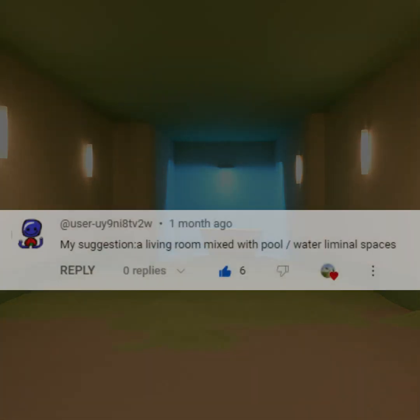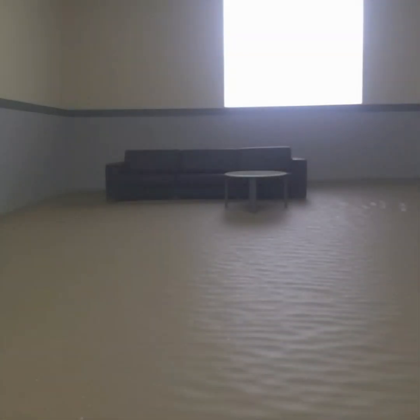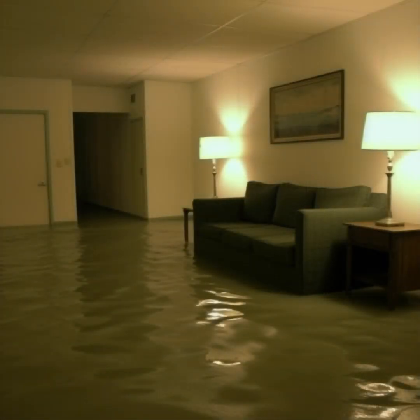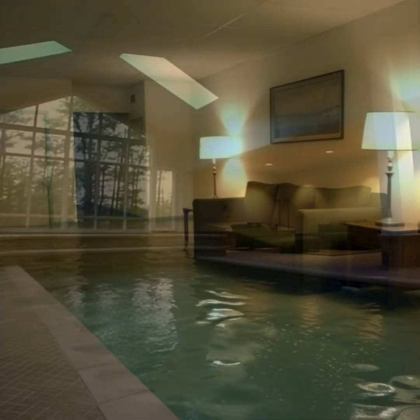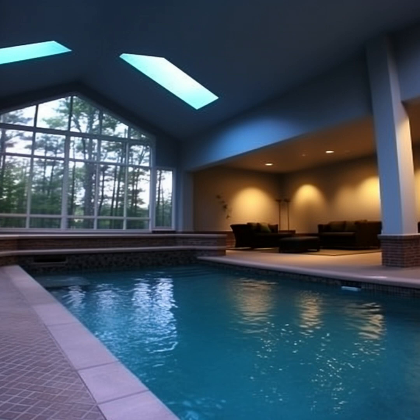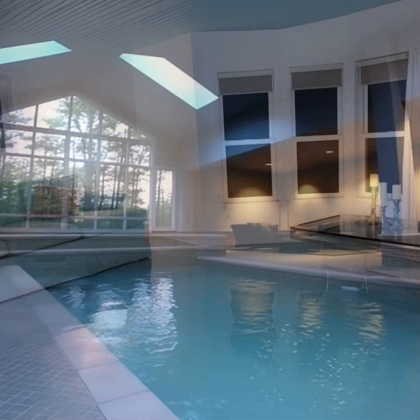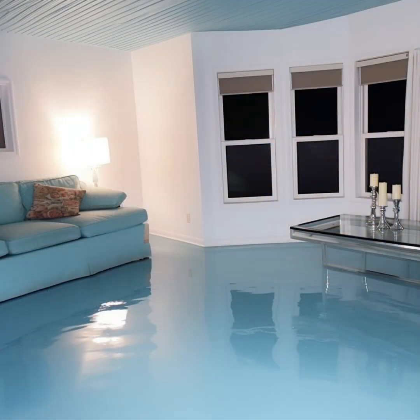This user wants to see a living room mixed with water liminal spaces. Should be simple enough, let's give it a shot. Some of these images are surreal, but I've also included this image that looks a little too normal. This was a good suggestion — let's keep going.